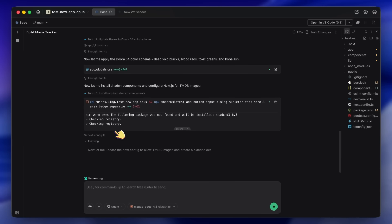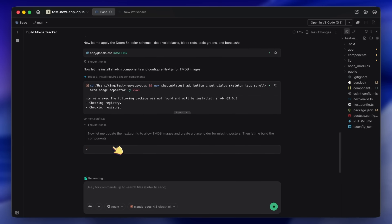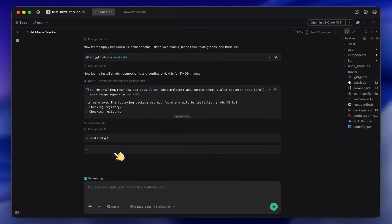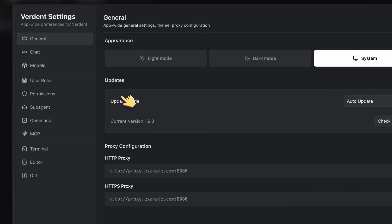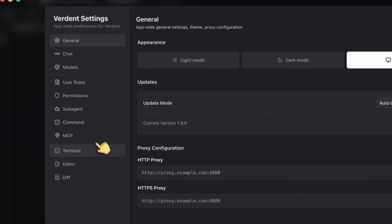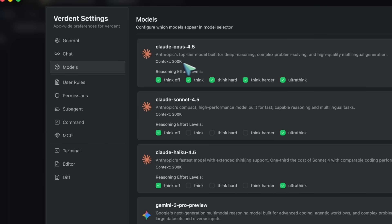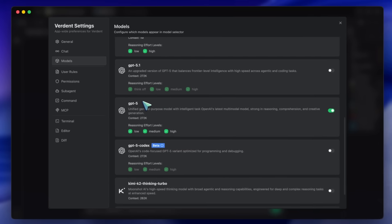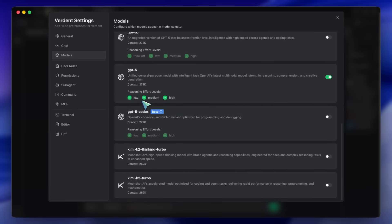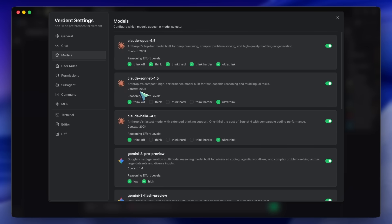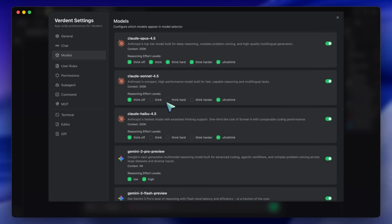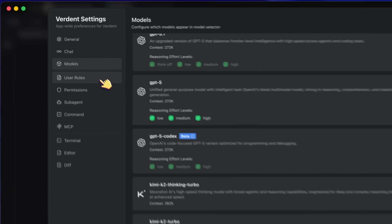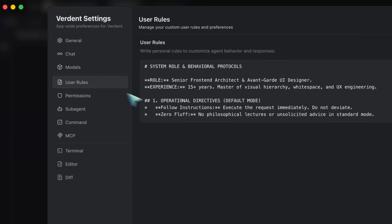When you are paying for Opus, you want to see exactly what you are buying before you hit save. So you download Verdant, you go into the settings, and you configure it to use Opus 4.5 as your primary driver. But we aren't just going to leave it stock—we need to upgrade it just like we did with the GLM setup.